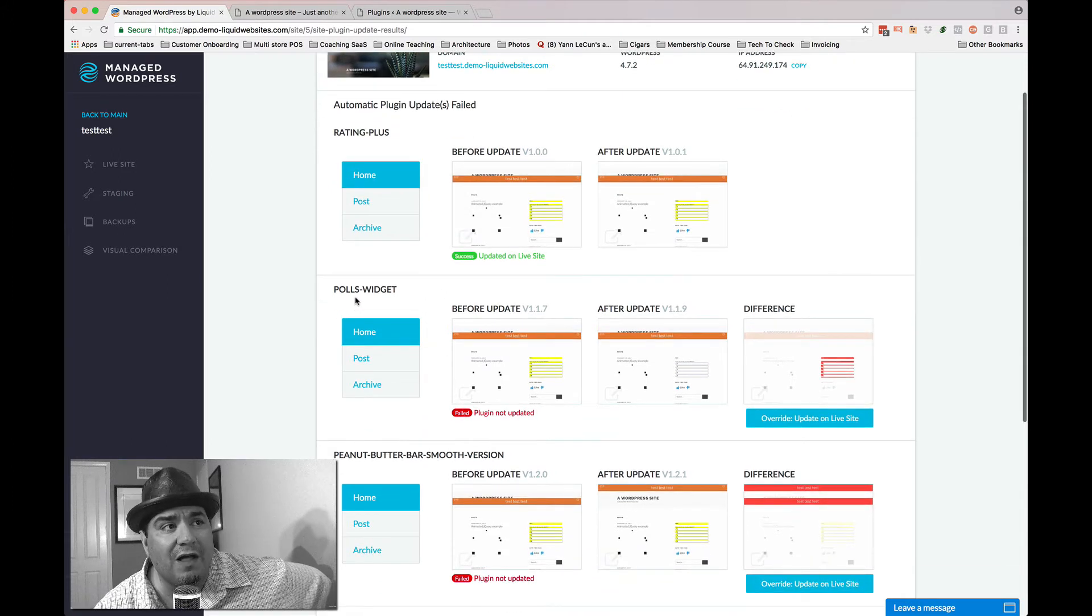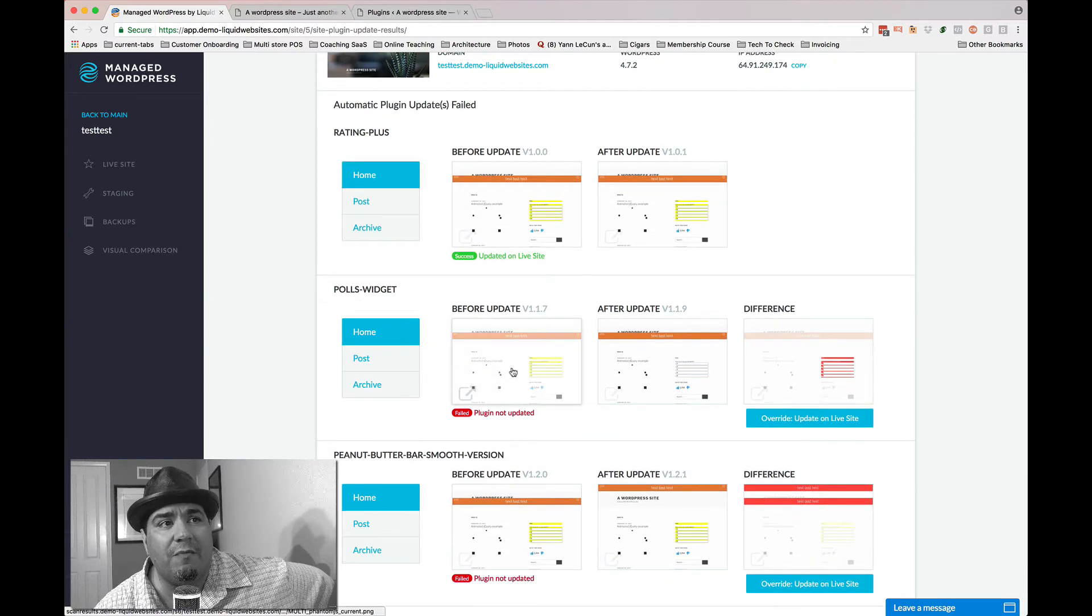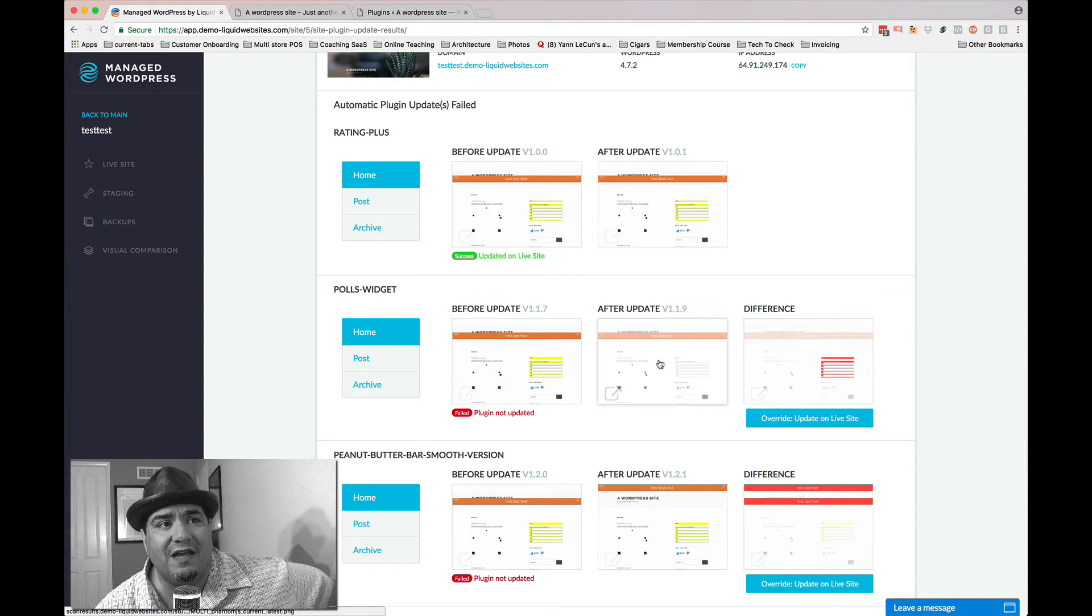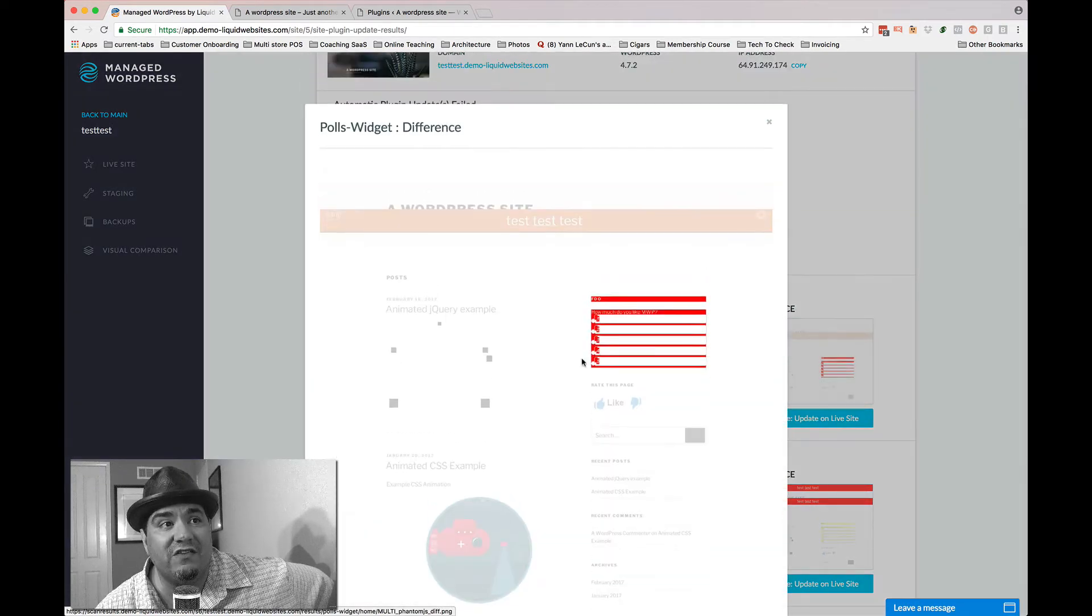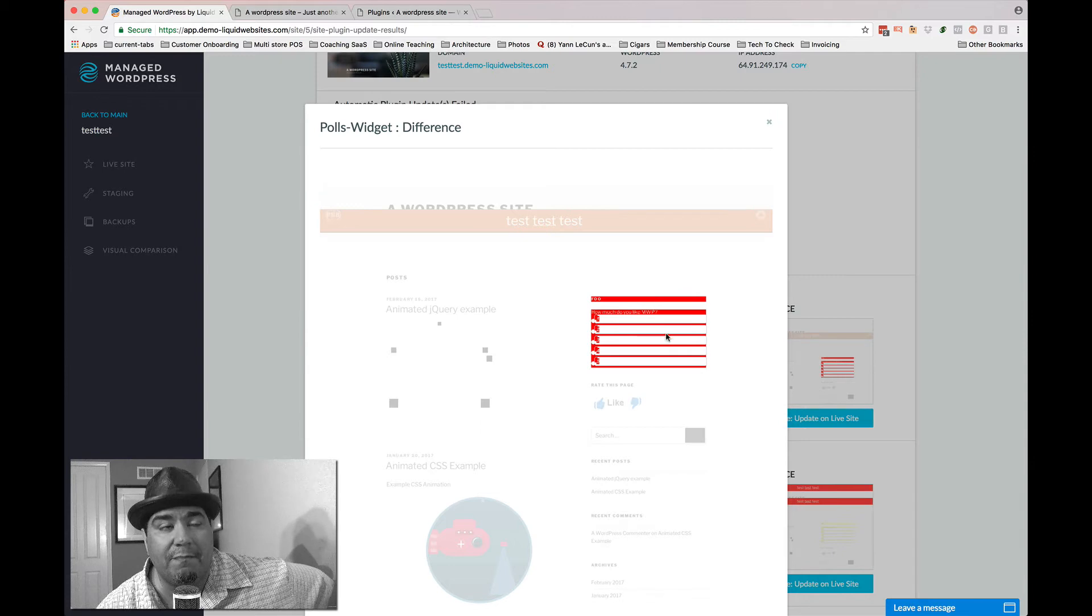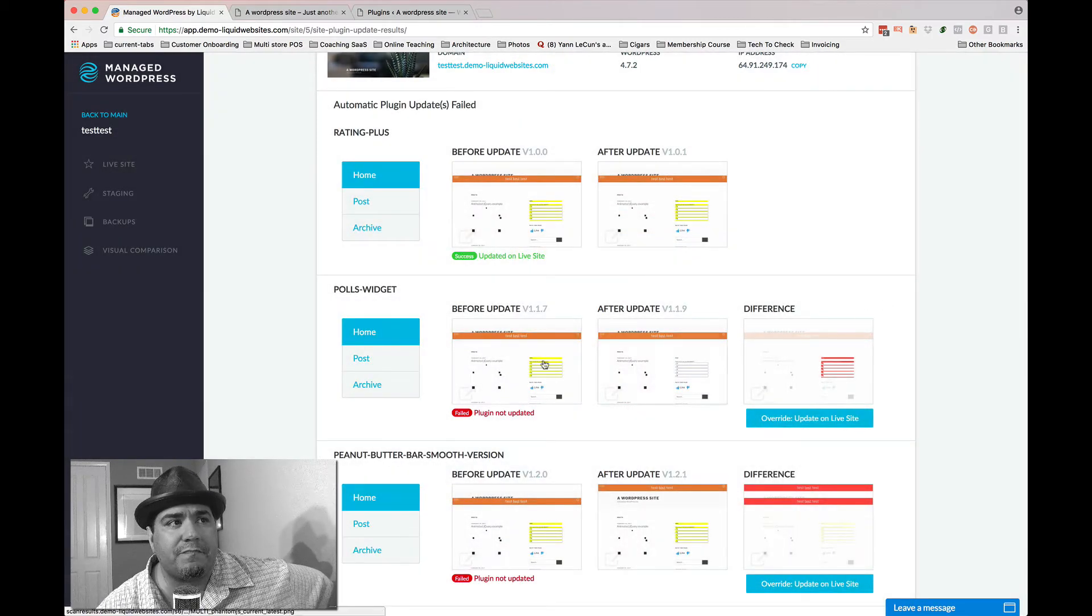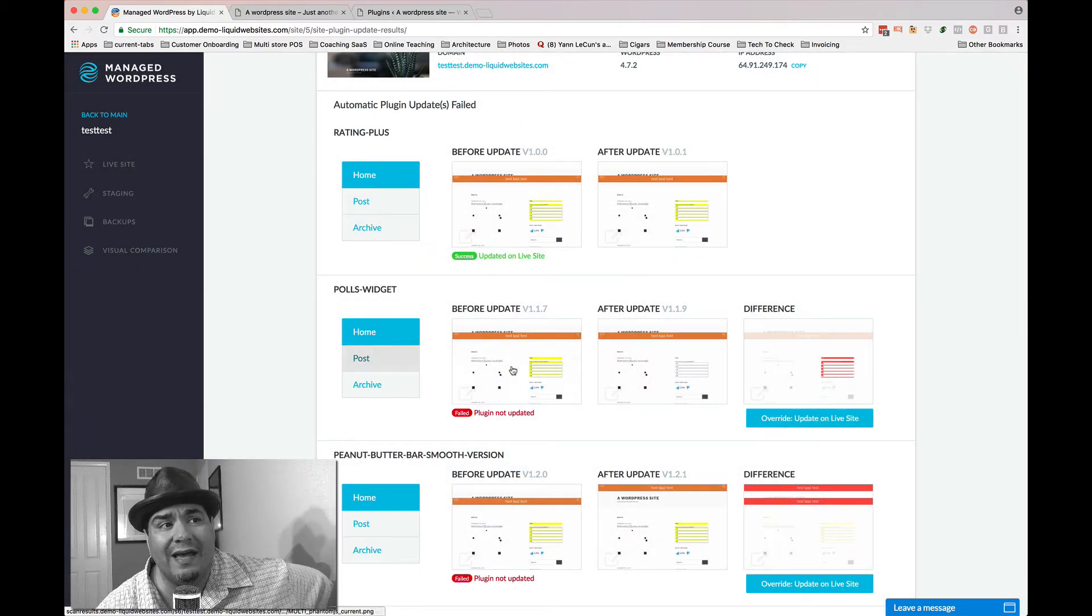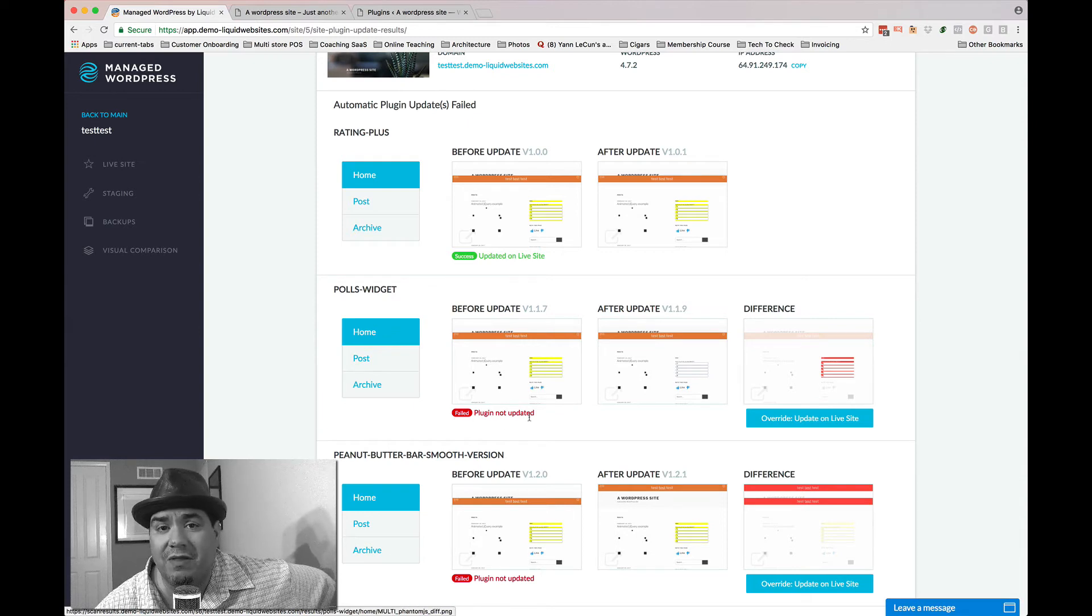But for this plug-in, polls widget, you have a before update. You have an after update. And you notice there was a change. And you can take a look at the change and see the actual image and show red highlight of something that was different. And you go, okay, so you'll see we did not update that plug-in.